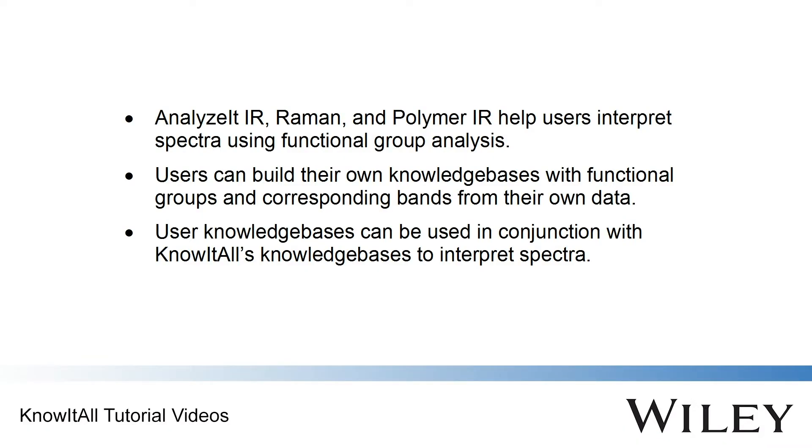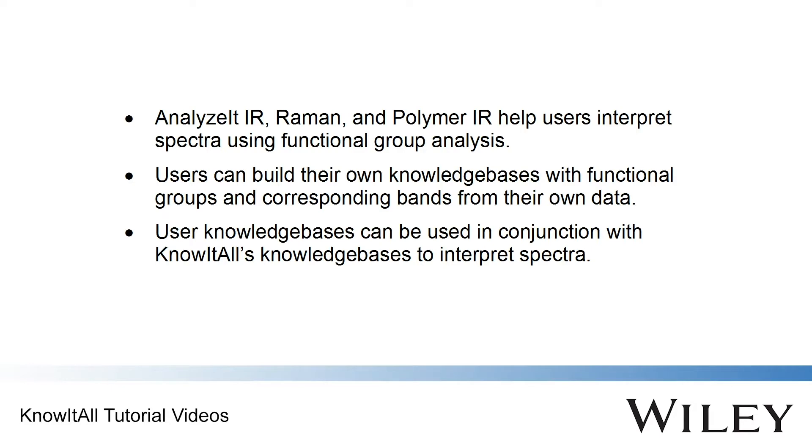Analyze-It IR, Raman, and Polymer IR are Know-It-All applications that help users to interpret spectra using functional group analysis. A new feature has been added to the Analyze-It applications so that users can now build their own knowledge bases with functional groups and corresponding bands from their own data. These knowledge bases can then be used in conjunction with Know-It-All's knowledge bases to determine the functional groups in a spectrum.